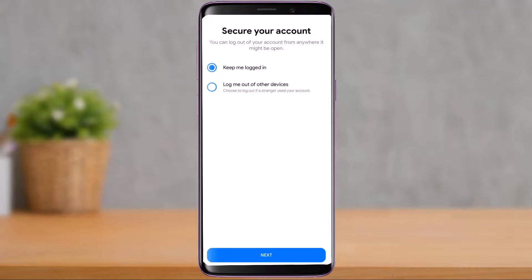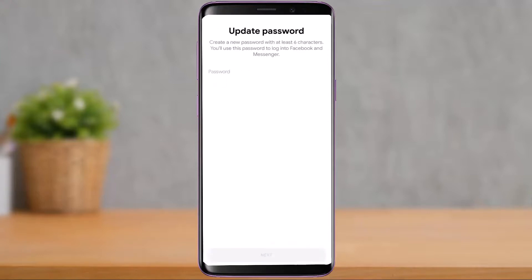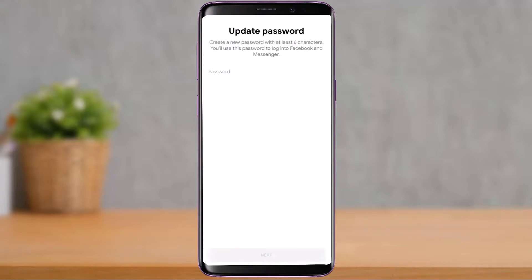You can log out of your account from anywhere it might be open, or keep yourself logged in. You could choose the second option — 'Log me out of other devices' — if you're not feeling secure, and then tap on the Next button.